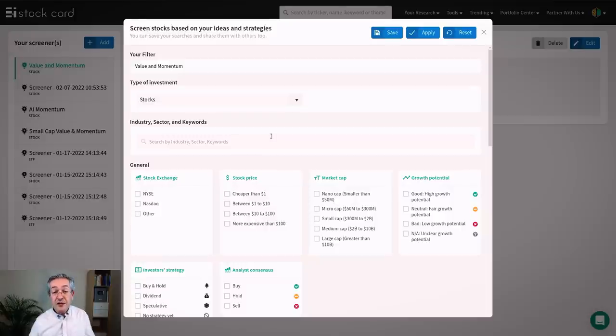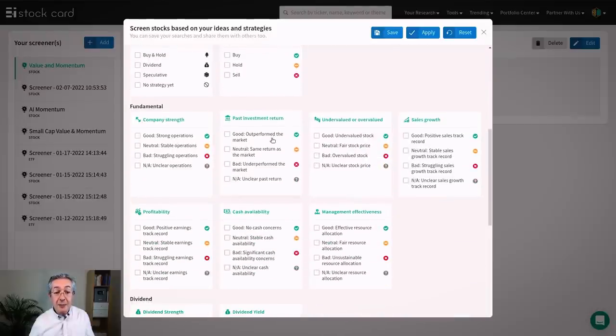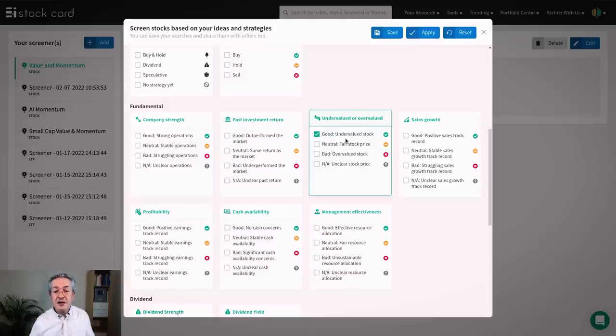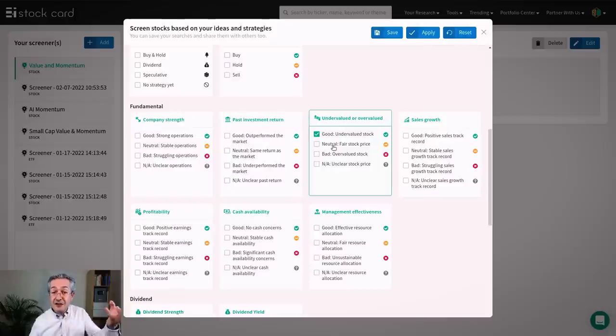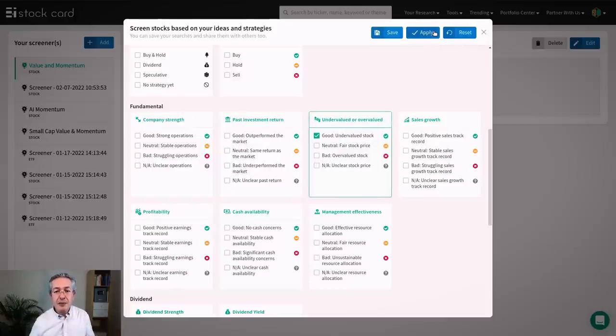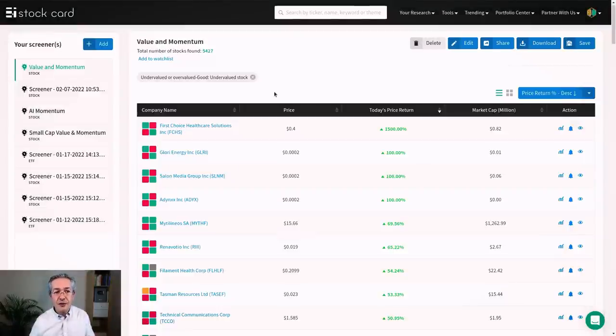So as this is a value filter, let's start off with that criterion. If we scroll down, we'll start to see the fundamental criteria here and we're going to use undervalued. Now there are four levels that you can choose here and I'm just going to choose undervalued stock. You could also choose neutral, which is stocks which are not particularly expensive or cheap, but that's not what we're going for here. So if I click on apply now, we'll see for all of the stocks in their universe how many stocks are left over based on that filter. And you can see that there are 5,427 of them.